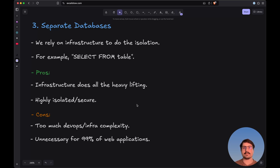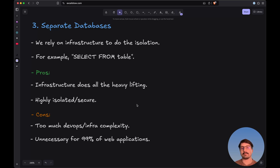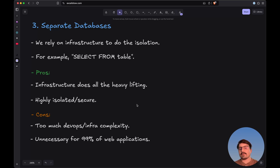The cons for this approach: first, there is too much DevOps and infrastructure complexity. While this simplifies code logic, it offsets all that complexity to the infrastructure side, which is very hard to manage if you're not a DevOps expert. The final con is that it's unnecessary for 99% of web applications. It's required in certain regulated industries, but for most web applications this level of separation is not necessary — and it's reflected in how rarely this approach is actually used.